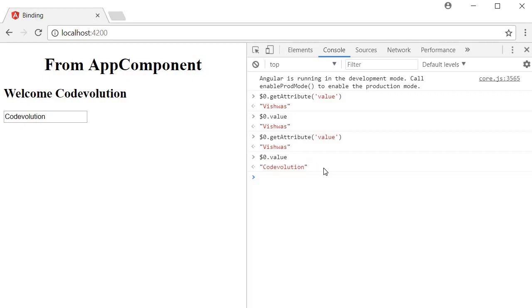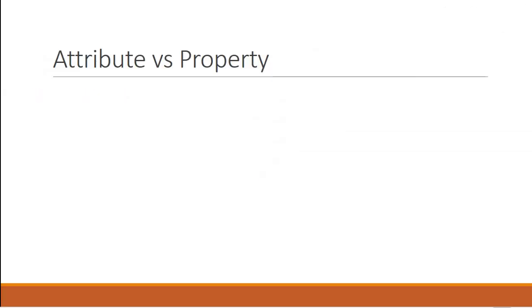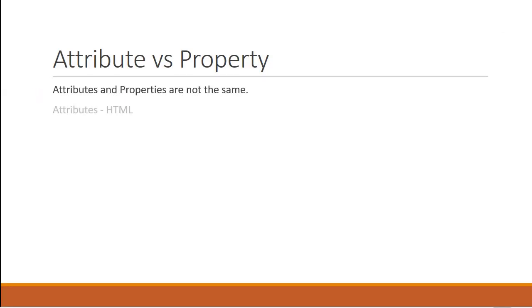From this example here are some of the points you need to make note of. Attributes and properties are not the same. Attributes are defined by HTML but properties are defined by the document object model.